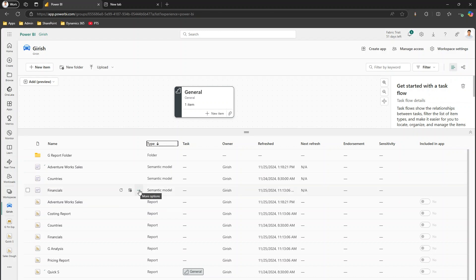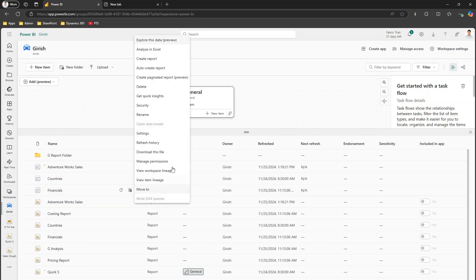If you want to create a report from your semantic model, there are multiple options. The first option is to click on the three dots against that semantic model — you have 'Create Report' and 'Auto Create Report'. Create Report will allow you to create a report on the Power BI service interface starting with a blank report, and then you start adding your own visuals. Auto Create Report is whereby Power BI will automatically decide what the best visuals are for that particular semantic model and suggest them to you, and you can extend on top of that suggestion.